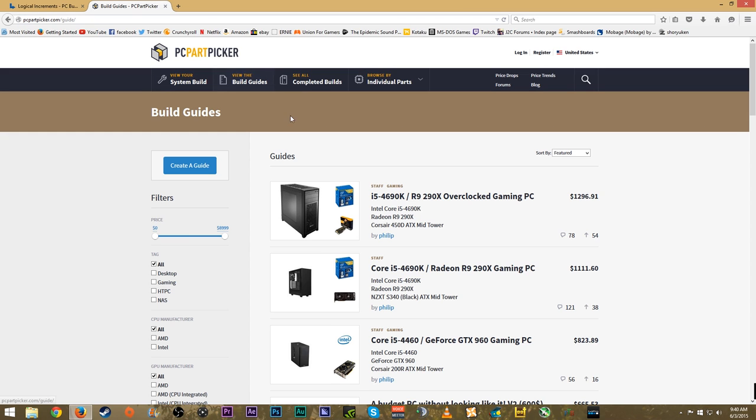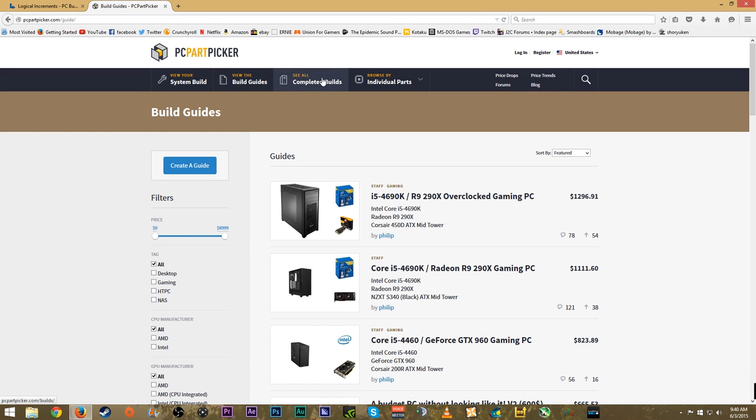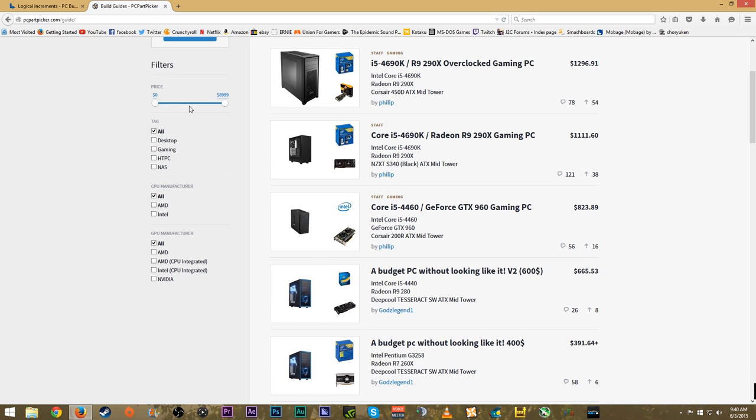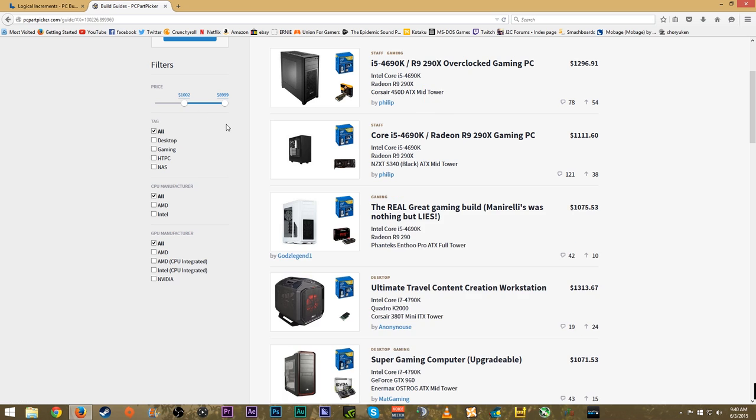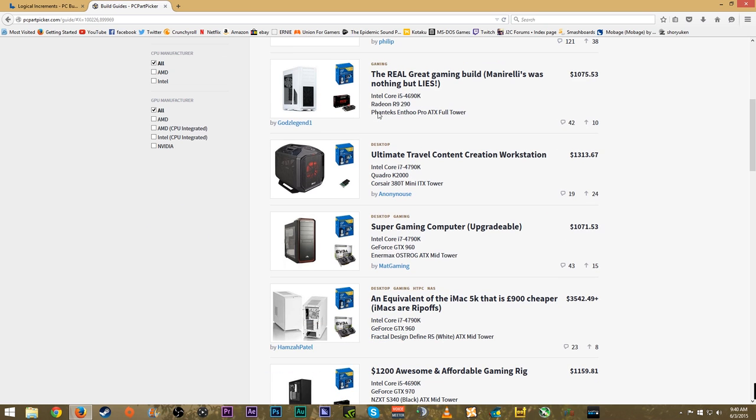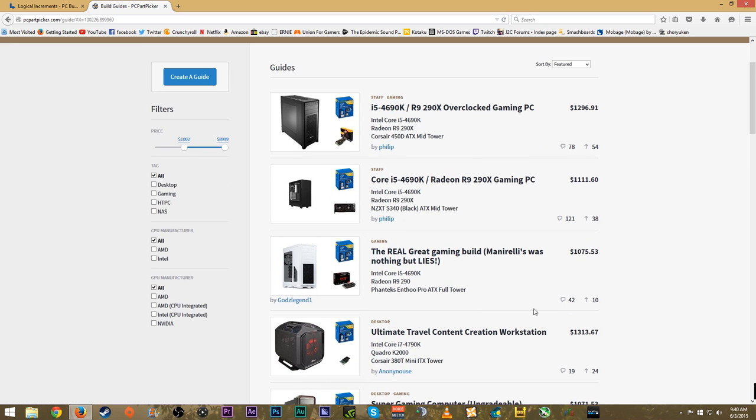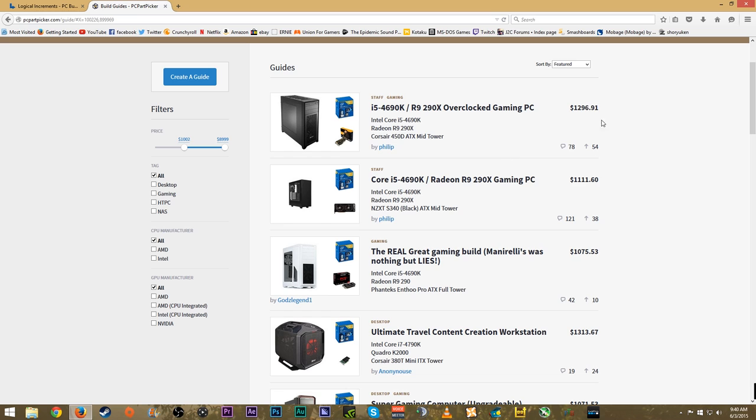Along with PC Part Picker, they even have their own build guides or you can see completed builds from other users of this website. These are build guides - you have however much money you're willing to spend, and it will show you recommended builds for that amount of money. You can also see how many upvotes and comments each build has.